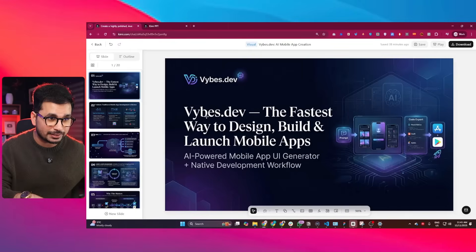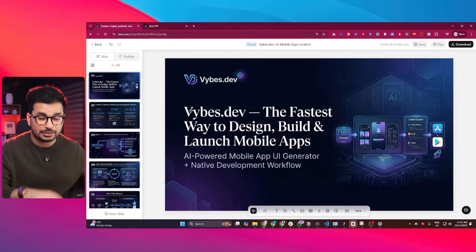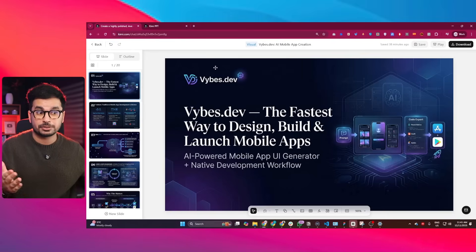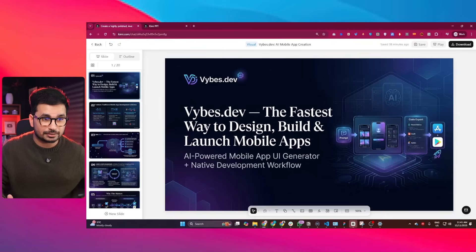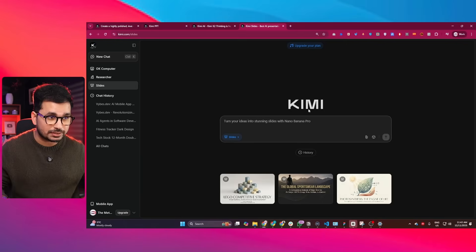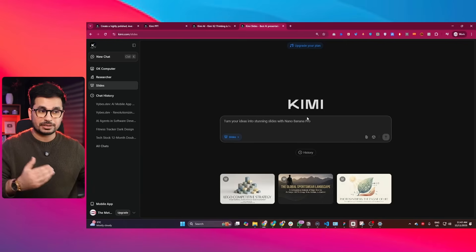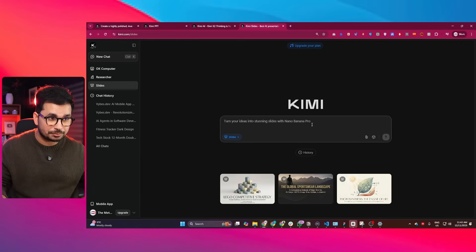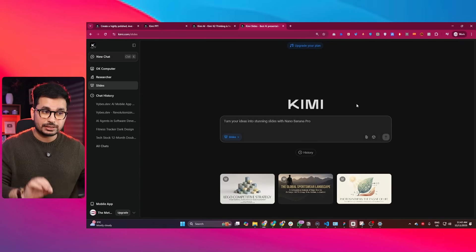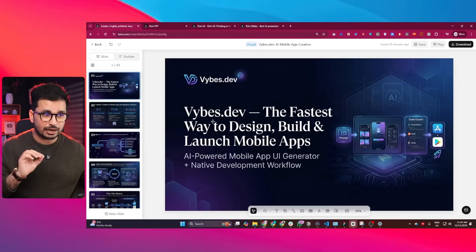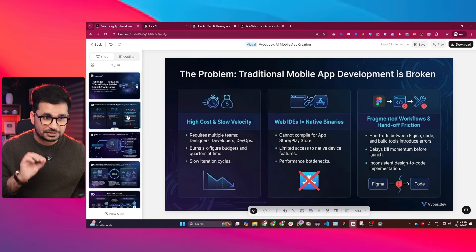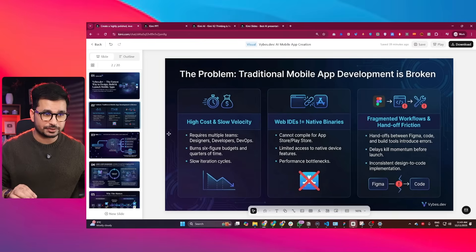I finally found an AI tool that can create extremely professional and high quality presentations that I can present to investors, corporate professionals and executives. This AI tool was recently launched by Kimi — the same Kimi who have that amazing AI model Kimi K2. They use Nano Banana Pro to create this kind of extremely high quality, extremely professional slides.